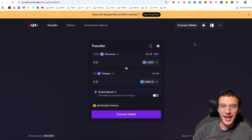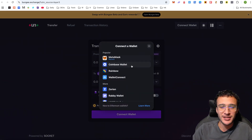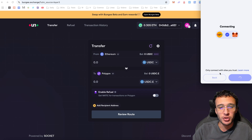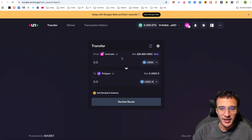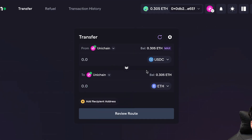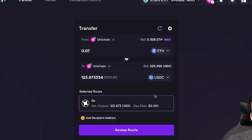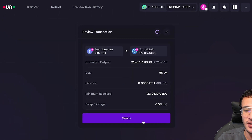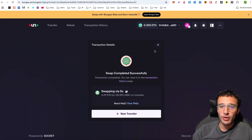Next up we have the Bungee Exchange, another decentralized exchange aggregator enabling us to swap and bridge from multiple networks. Using the same wallet, filter down by Unichain — I've got my USDC and can do a native swap or a bridge. Let's swap into more USDC: 0.07 ETH, roughly $123. Once you're happy, you do a nice easy swap — done, so easy and so quick.